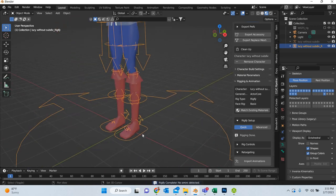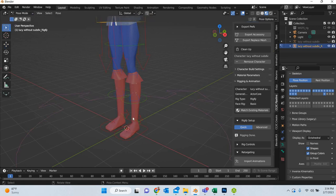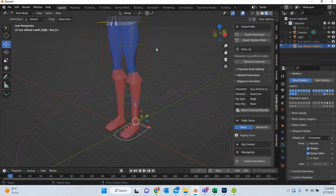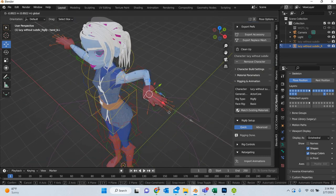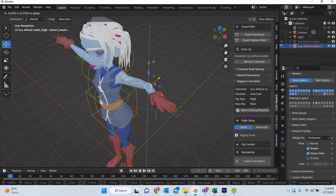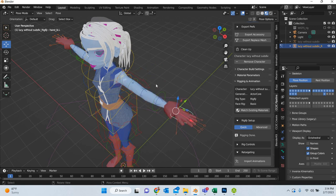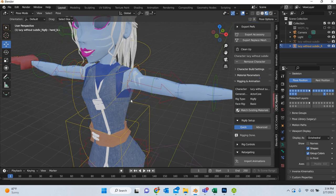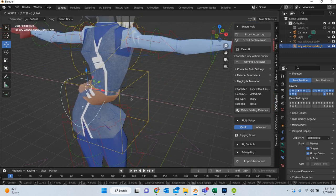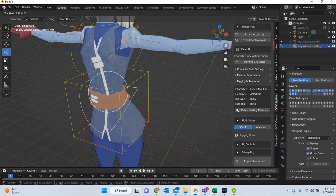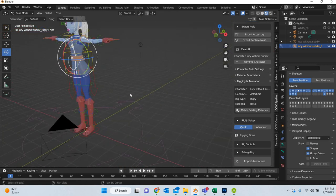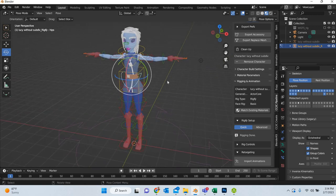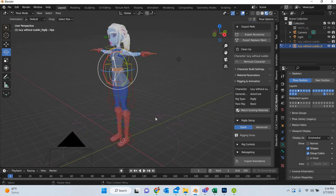And now you can animate your character. Go to pose mode. You can see that the character is behaving properly. And that is about it. So very easily you can create a character rig using Accurig, and that can be another tool in your arsenal for creating character animation. Thank you very much.